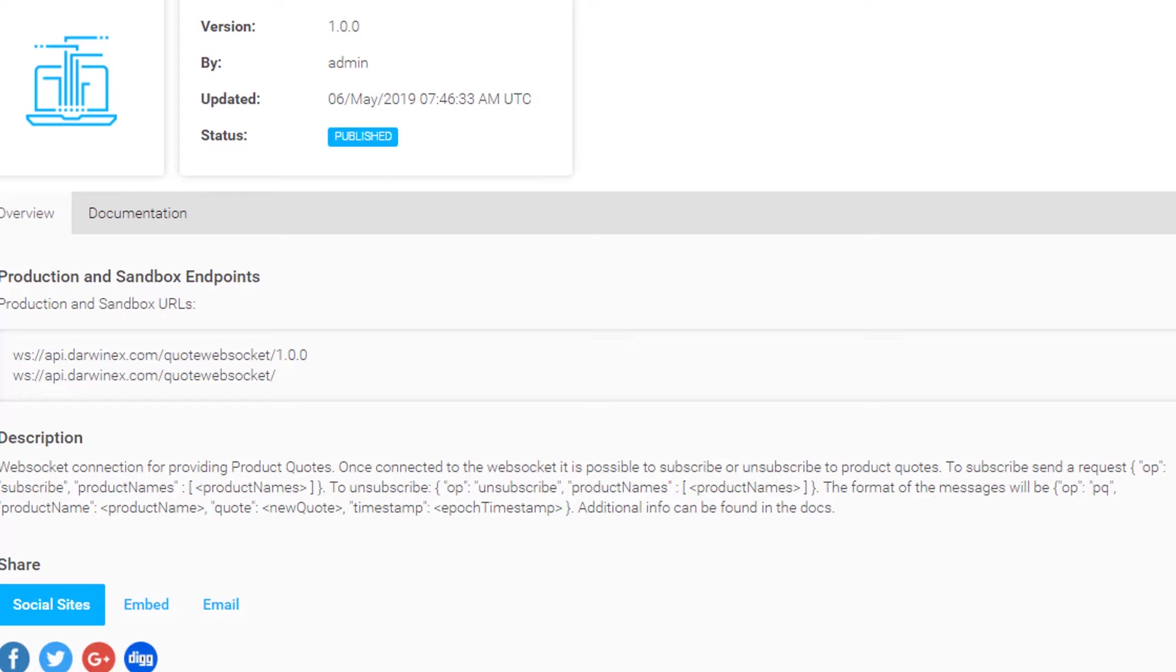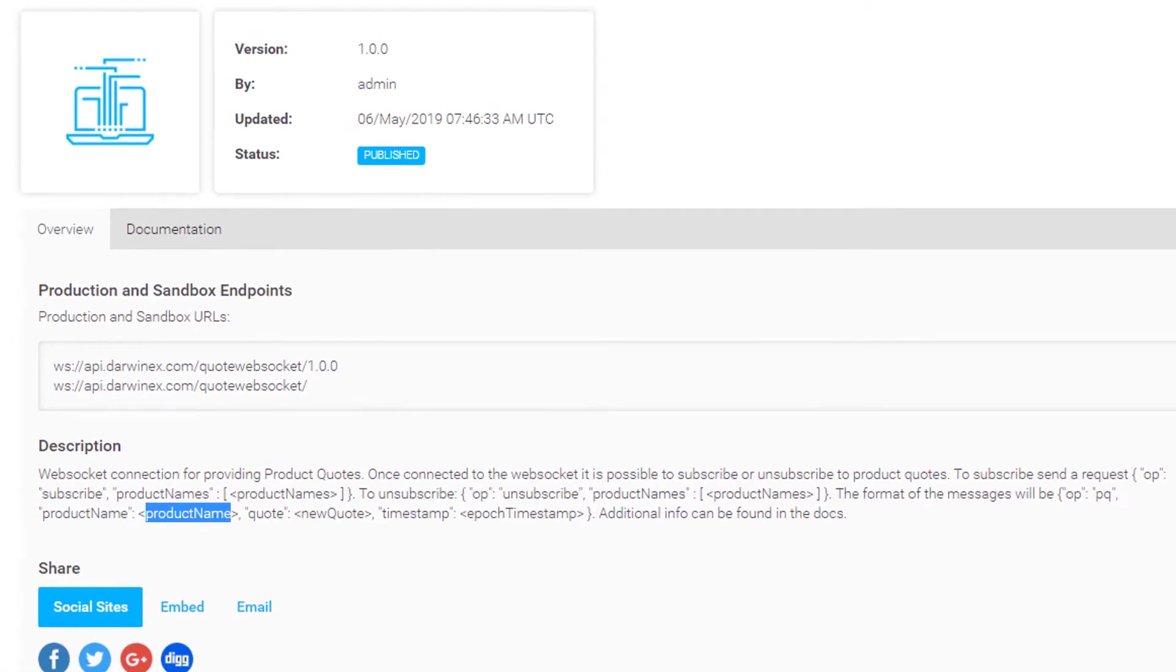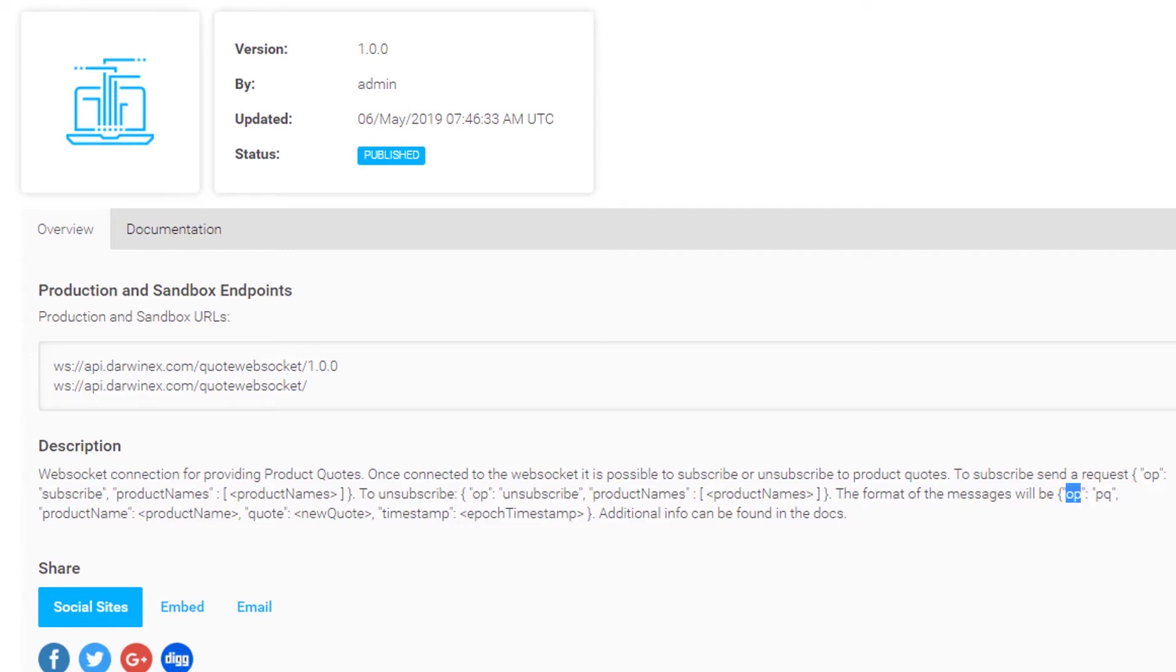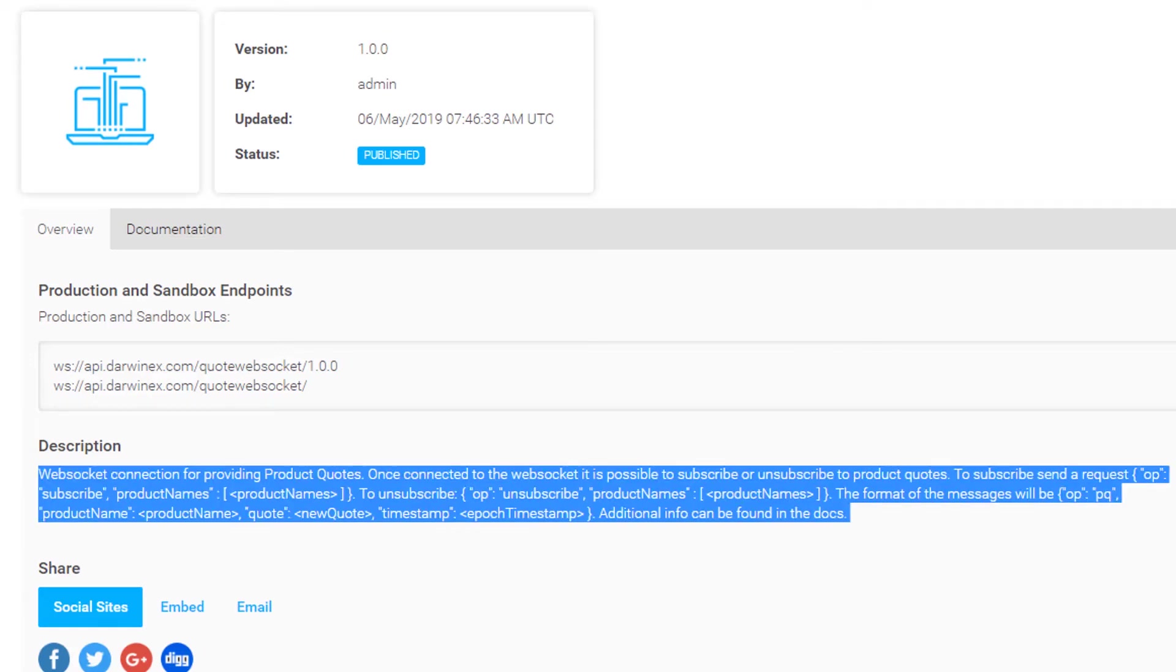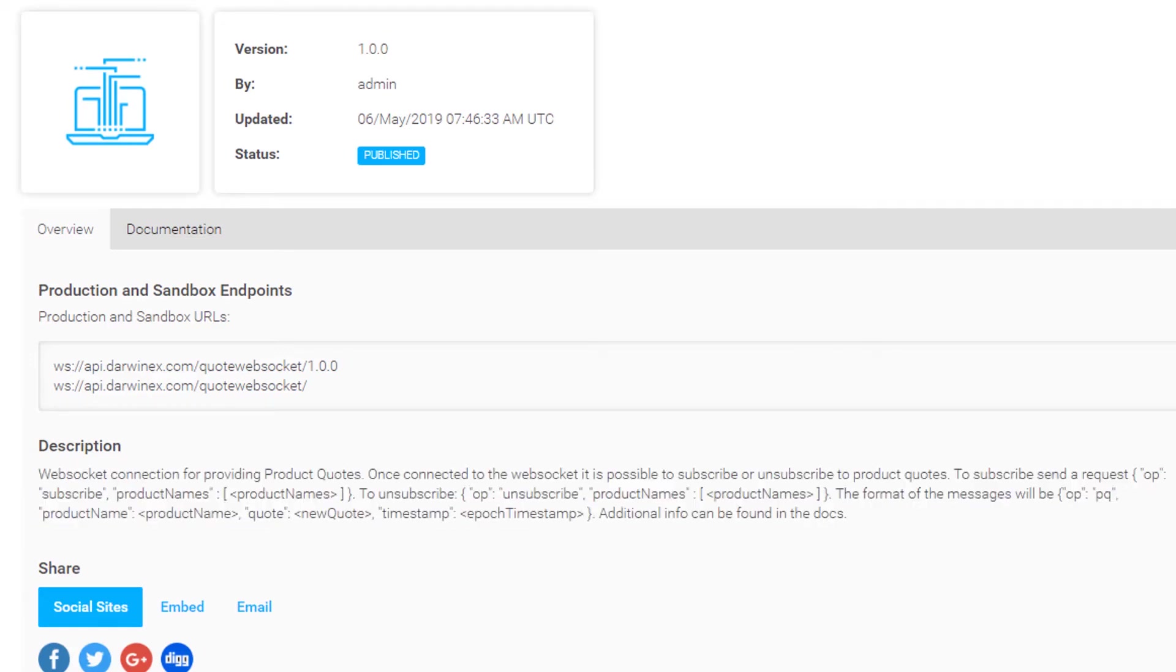The product quote update will consist of JSON that has a product name for the product, the product being the Darwin, the quote being returned for a Darwin at a certain timestamp. A heartbeat will have simply OP set to HB and the timestamp returned along with it, the timestamp being of the heartbeat sent across the connection.